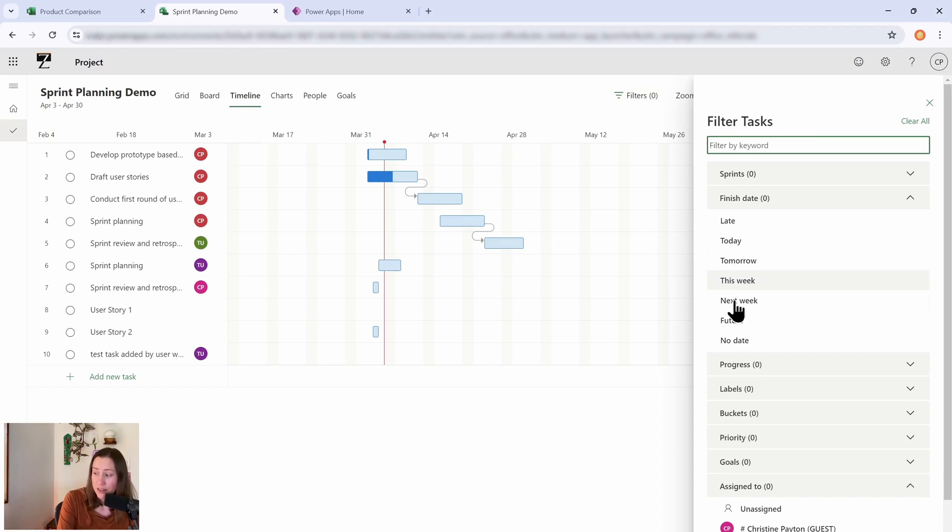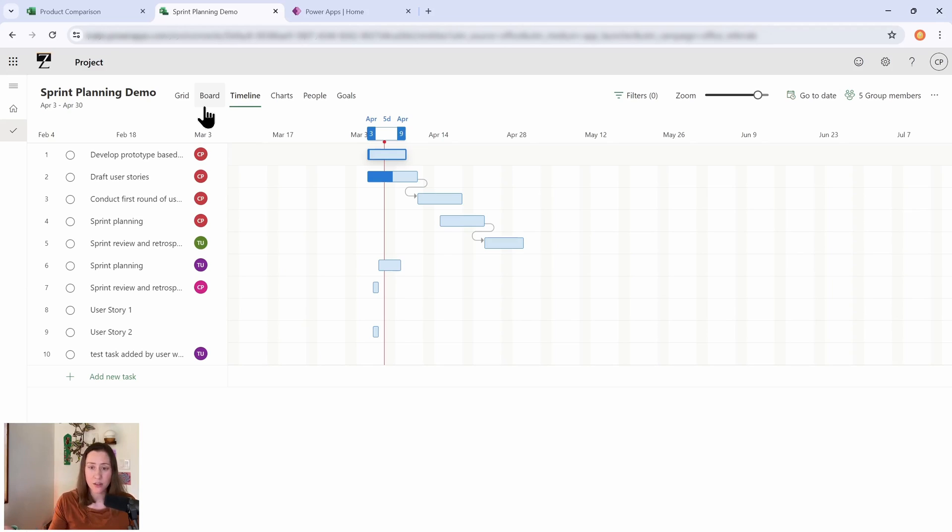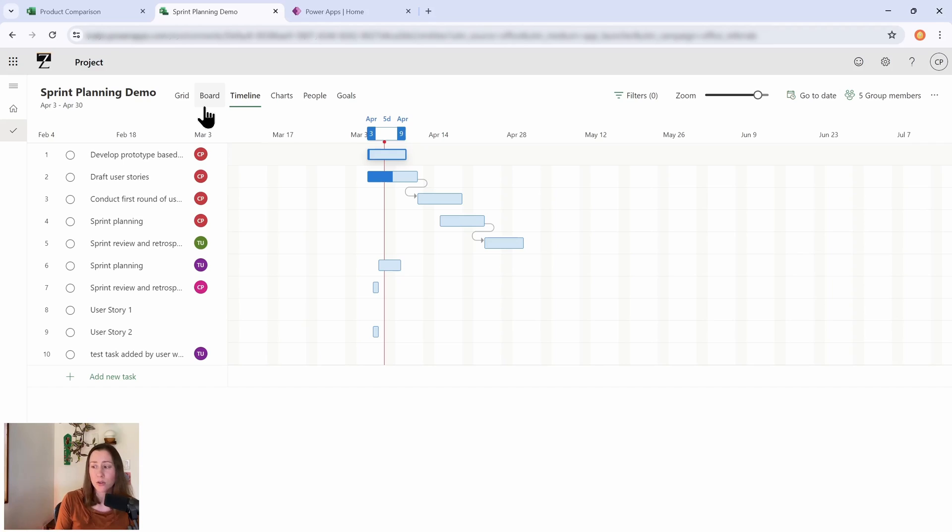You can also filter this thing, which is awesome. So this Gantt chart is part of the Project Plan 1 license. You can still contribute to tasks and complete tasks without a license, but if you want to view and interact with a Gantt chart, that will require a license.